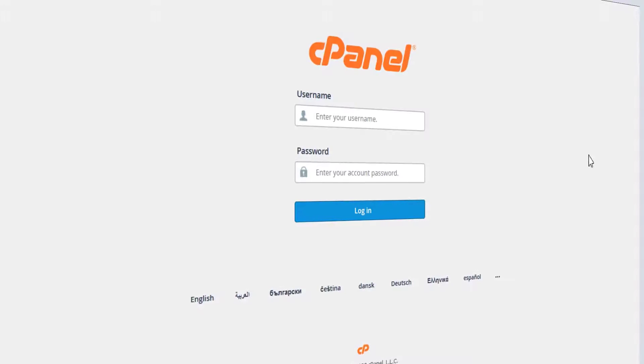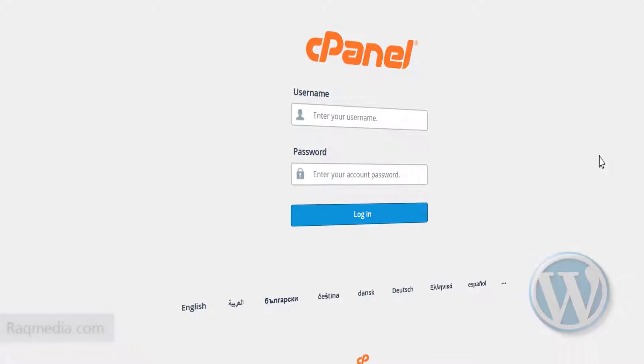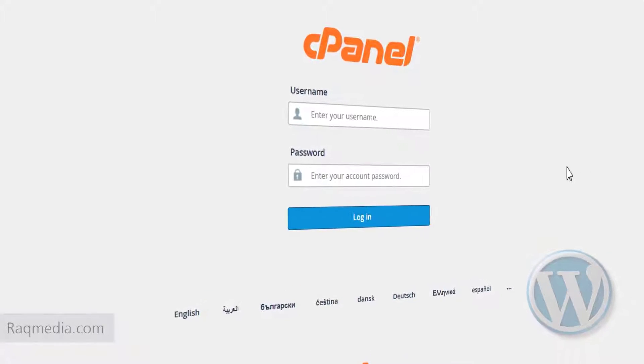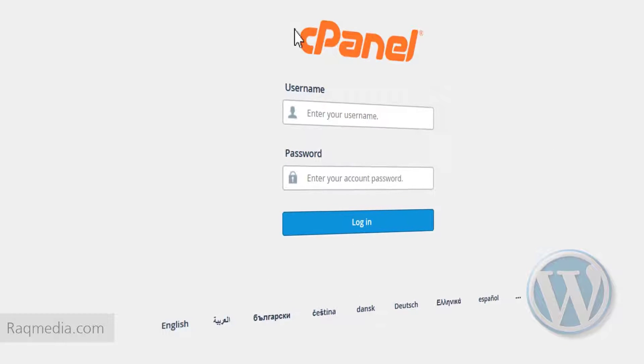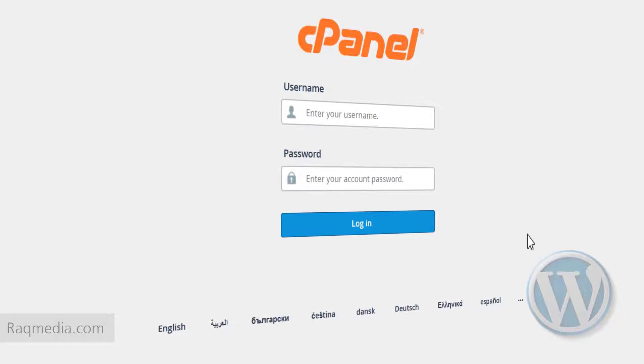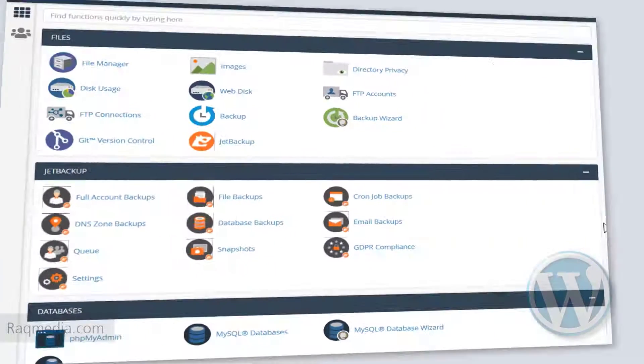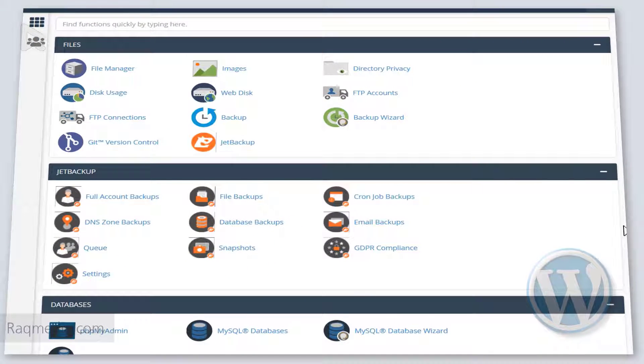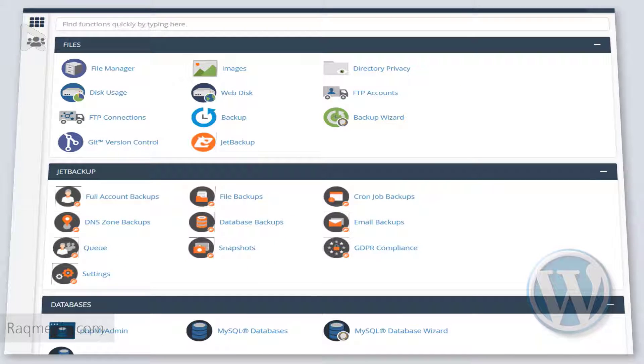Welcome back. So first of all, as usual, you need to login into your cPanel dashboard. This will open the dashboard with all the different options.